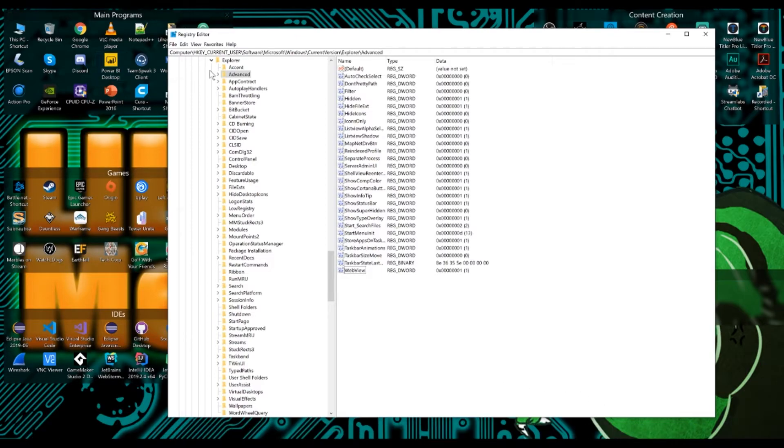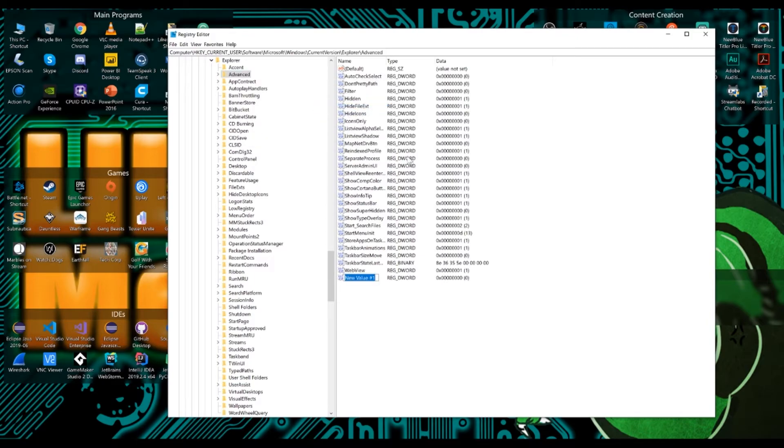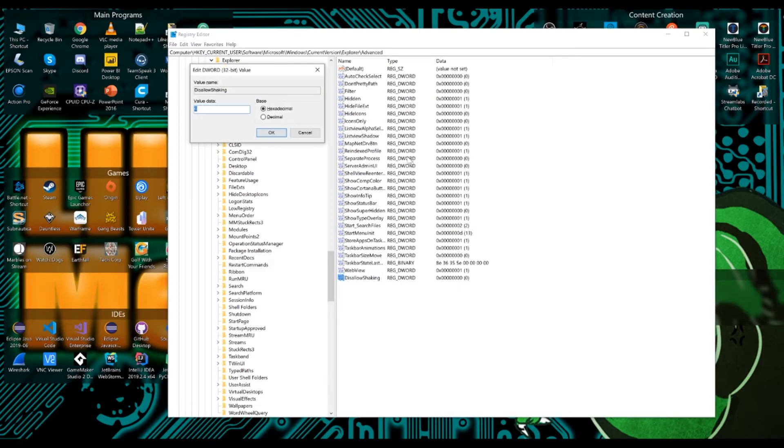And now that we're at advanced, we're going to want to right click and go new and go to a new DWORD. And we're going to make it called disallow shaking. Hit enter one more time to bring up this window and change the value data to one.